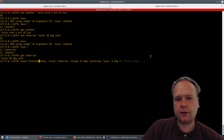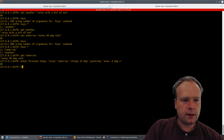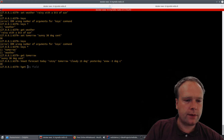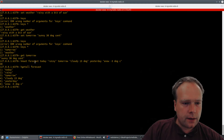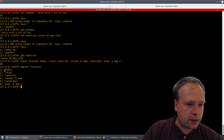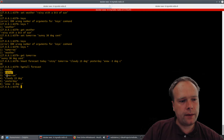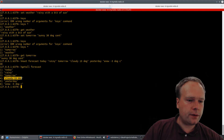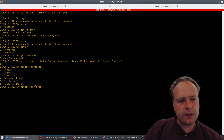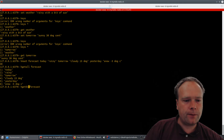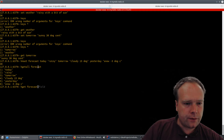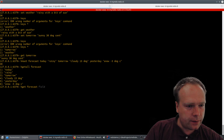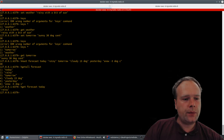We can run HGET forecast, or HGETALL to get all the key-values inside the hash map for the key 'forecast'. We see: key 'today' with value 'rainy', key 'tomorrow' with value 'cloudy 15 degrees'. Usually we only want one entry — and inside the hash map the key is actually called a 'field'. So 'forecast' is the key, 'today' is a field, and we run HGET forecast today to get just 'rainy'.